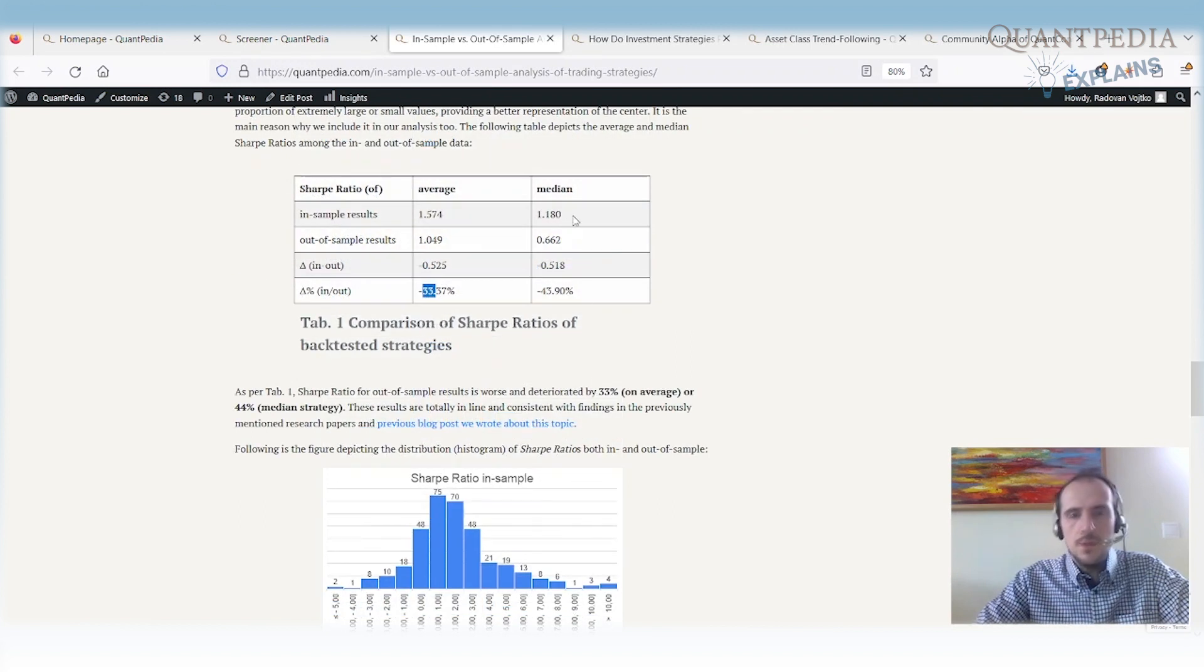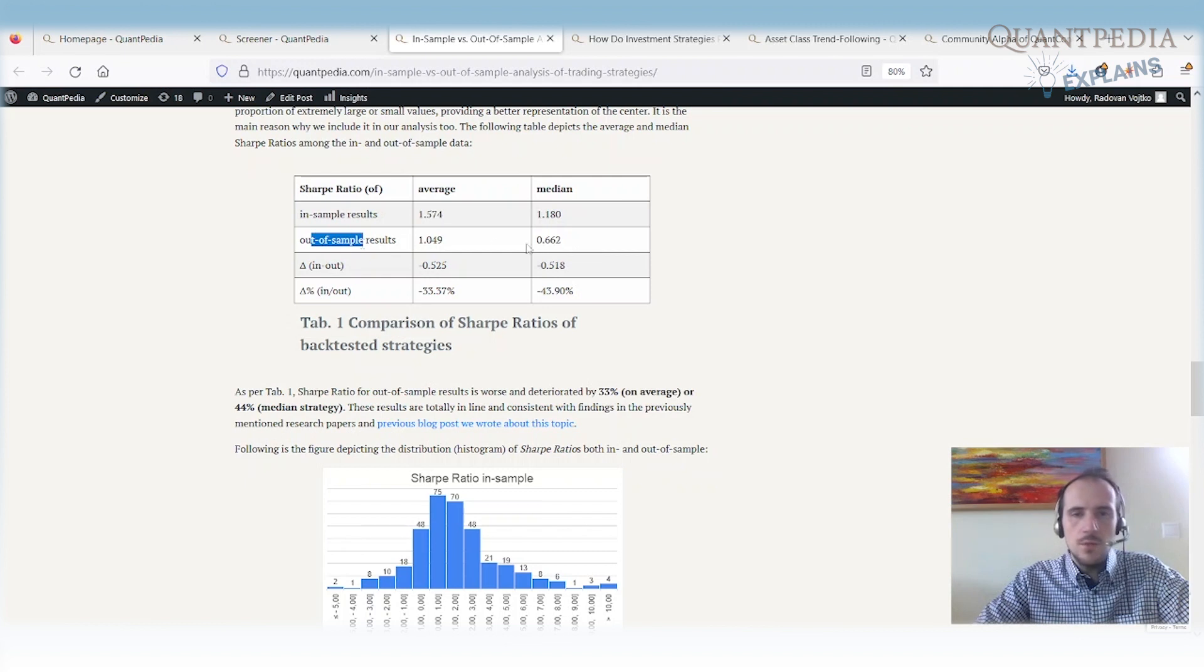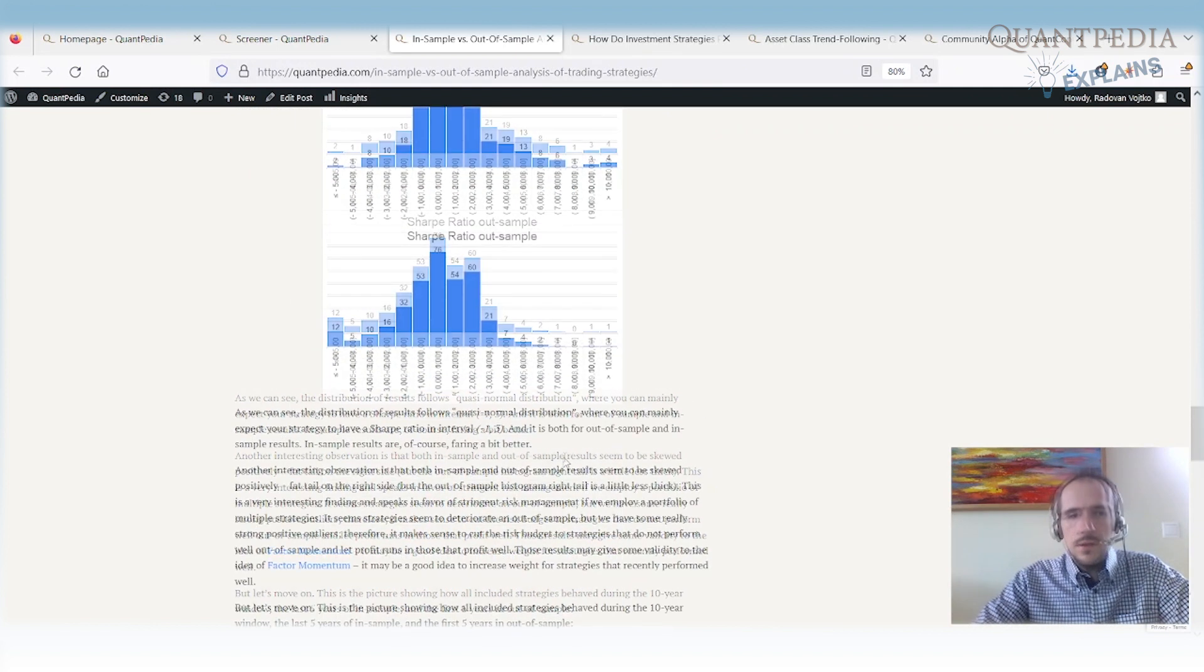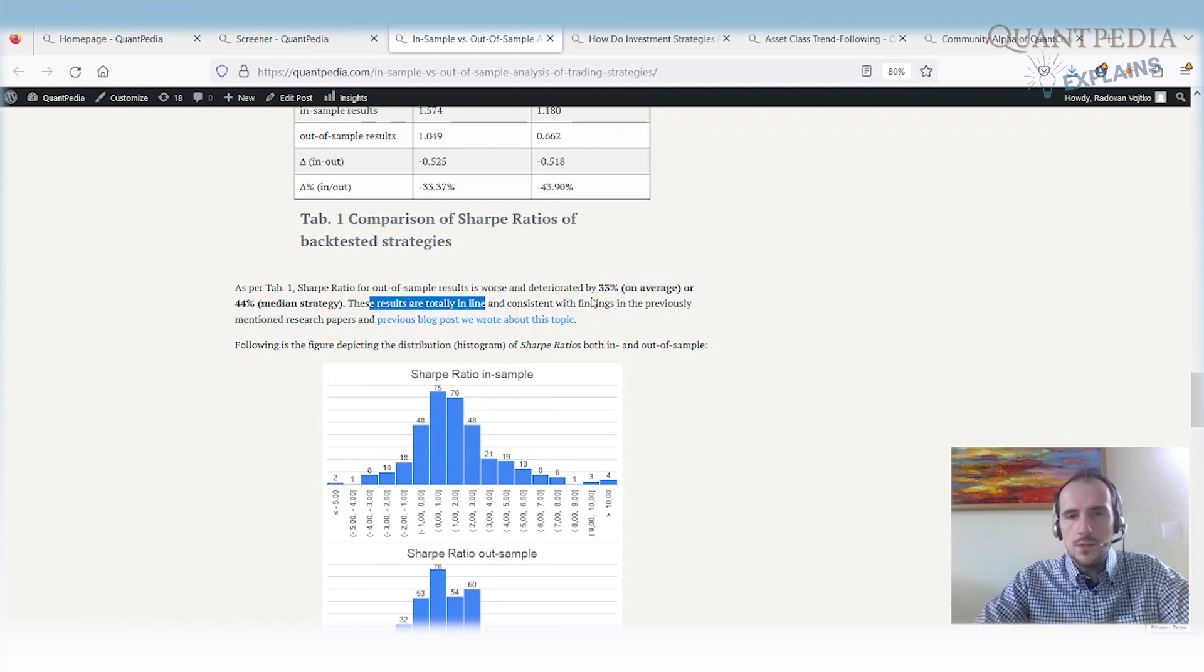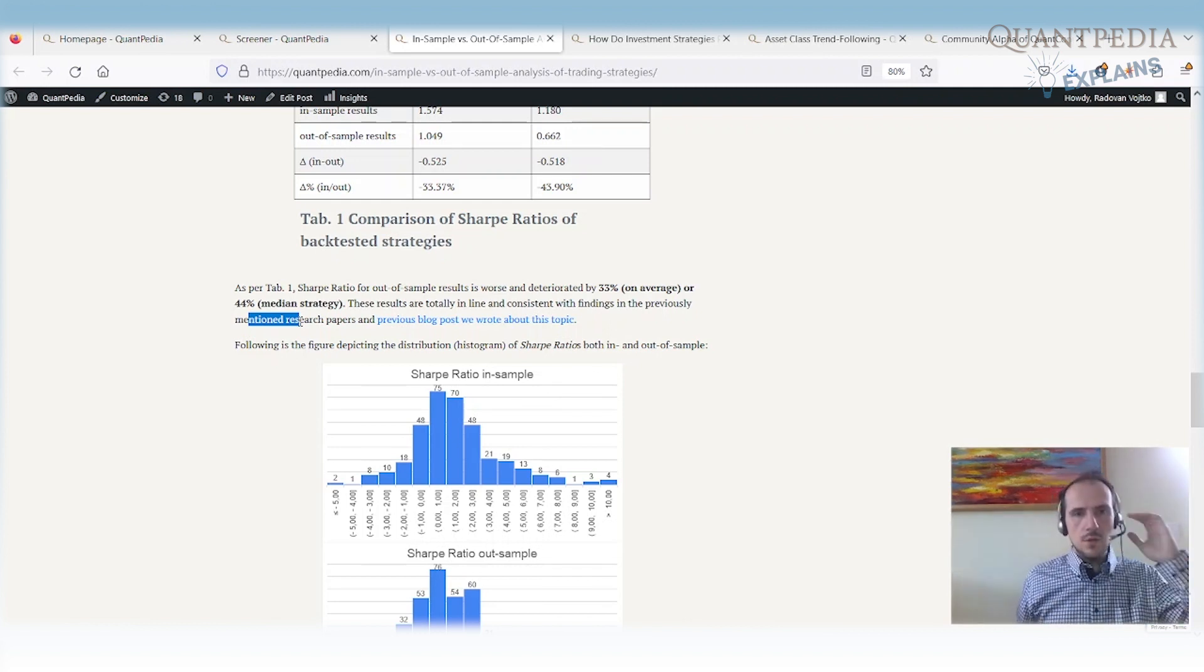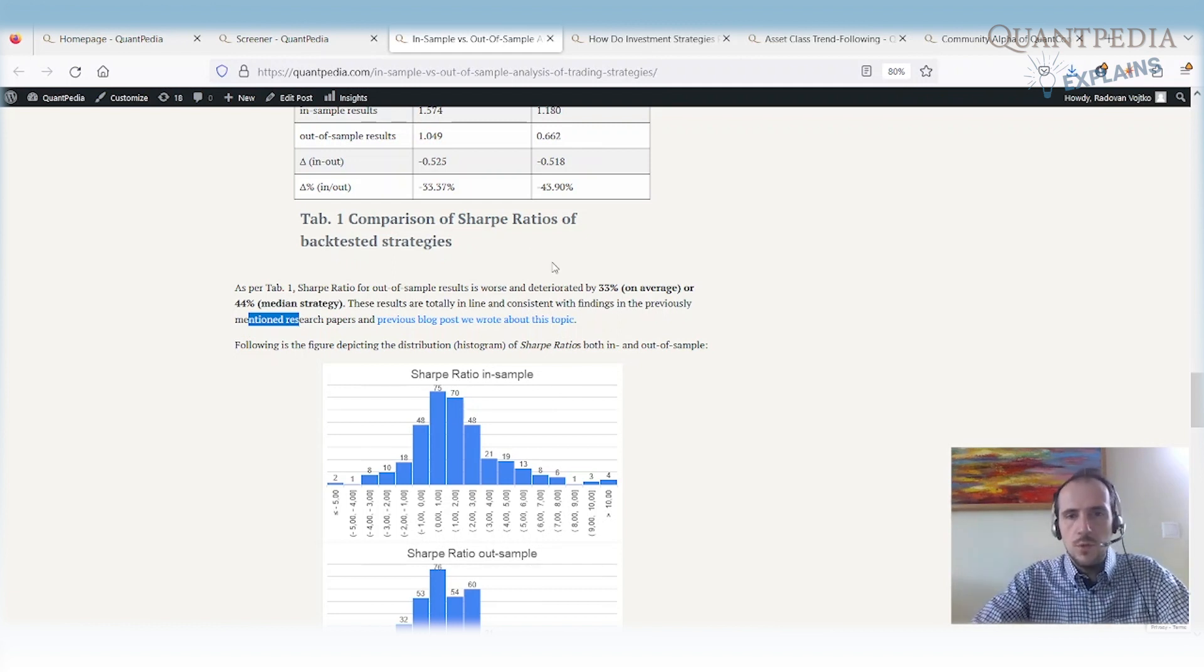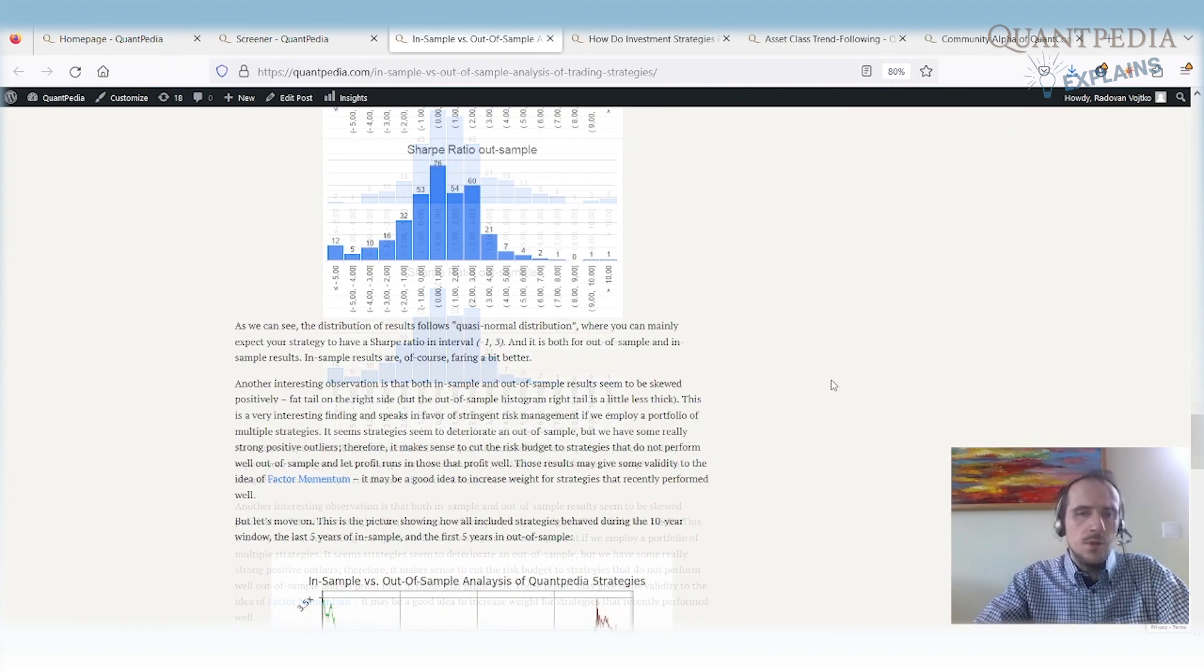When we take a look how the distribution of Sharpe ratios among the strategies look like we can see that the better measure is the median. So what is the median? Half of the strategies have the Sharpe ratio higher than the median and half of the strategies have the Sharpe ratio lower than the median. So the median in-sample Sharpe ratio is 1.18. The median out-of-sample Sharpe ratio is 0.66. So we have around 43% decrease in the Sharpe ratio. We can say the decrease in the Sharpe ratio can be 43% on average or 44% median strategy. The results are totally in line and consistent with the findings in the previously mentioned research papers, in all the research papers that are showing what is the decrease in the performance. So yeah, we can expect that strategies do not perform so well out-of-sample compared to in-sample. But the Sharpe ratios are still very interesting. And when we build a portfolio out of the strategies the performance is still very very nice and Sharpe ratios are very nice. And we can even use some techniques to improve the performance of strategies in a portfolio.